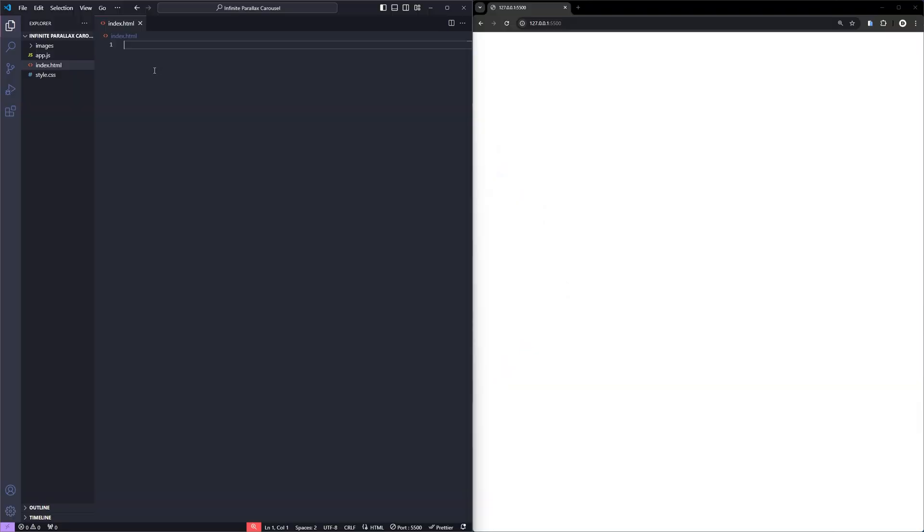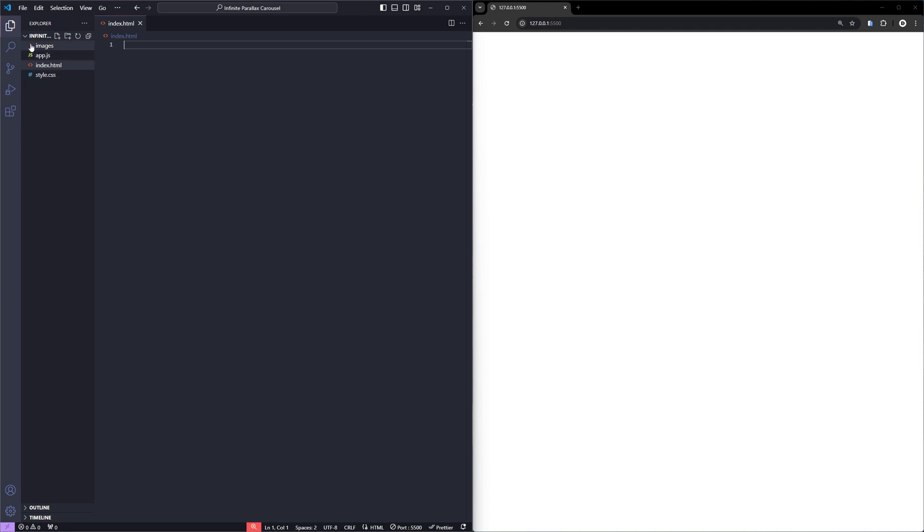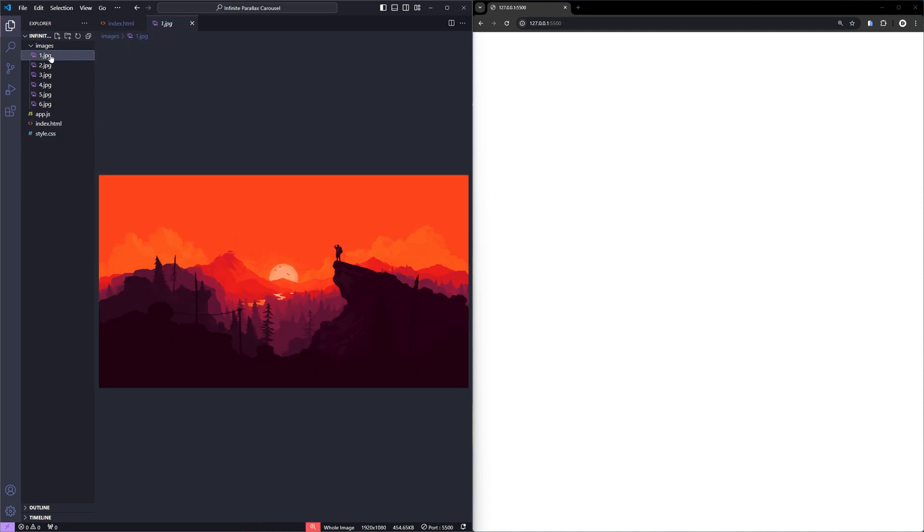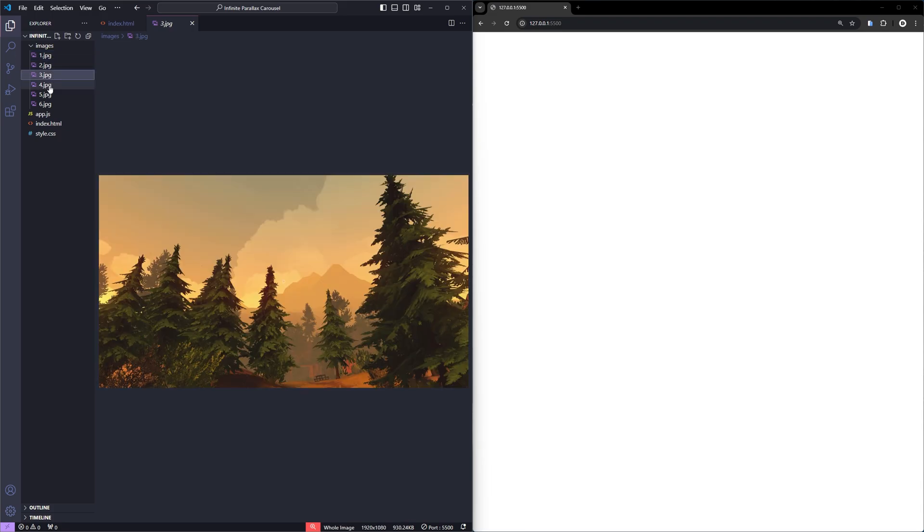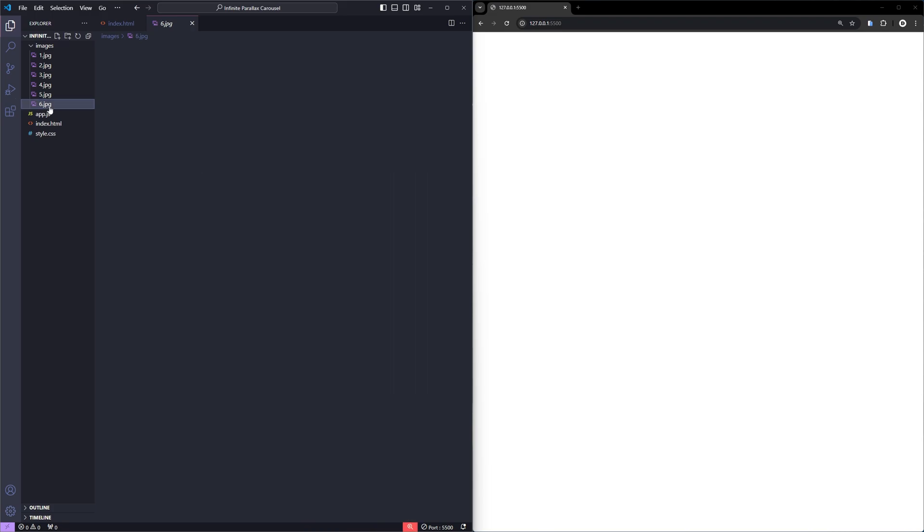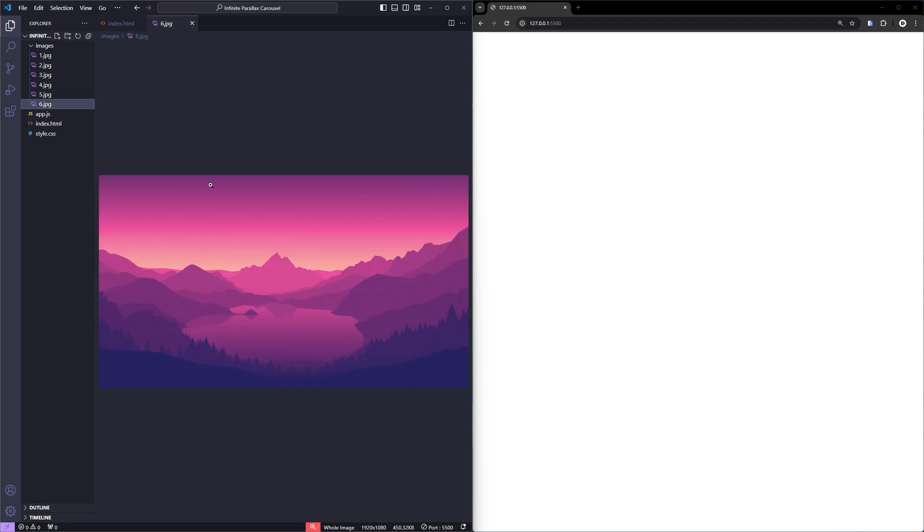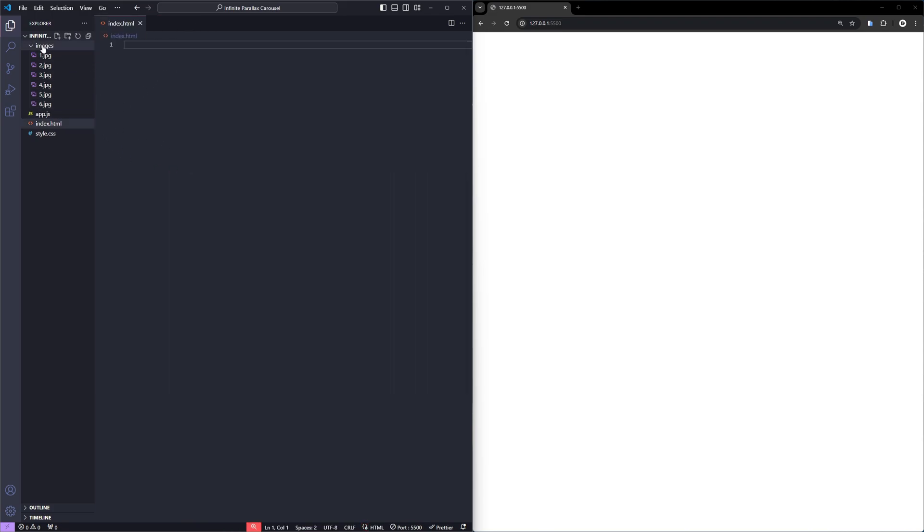In my project, I've already created an index.html file as well as the style.css and the app.js files. I also have an images folder containing 6 different images that I'll be using for this tutorial. Feel free to use any images you like. Just make sure the width of the images you choose is larger than the height to achieve a smooth parallax effect.